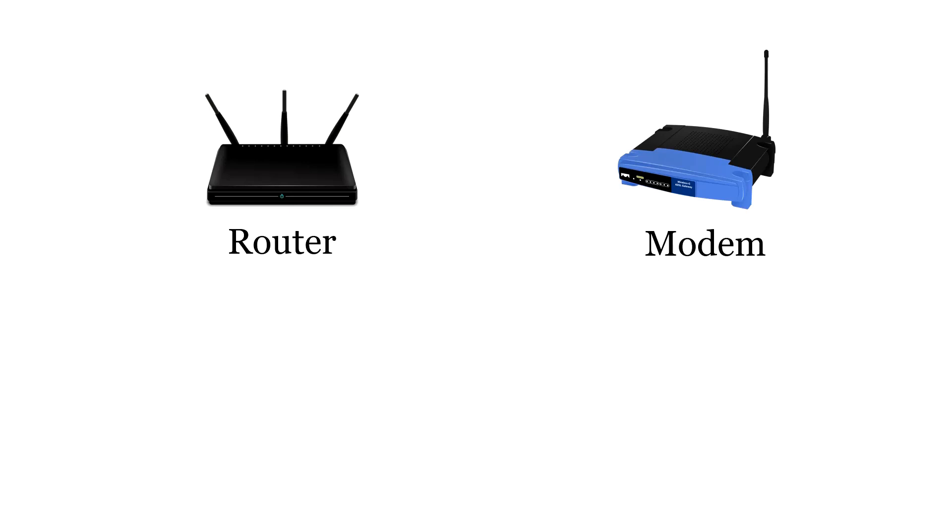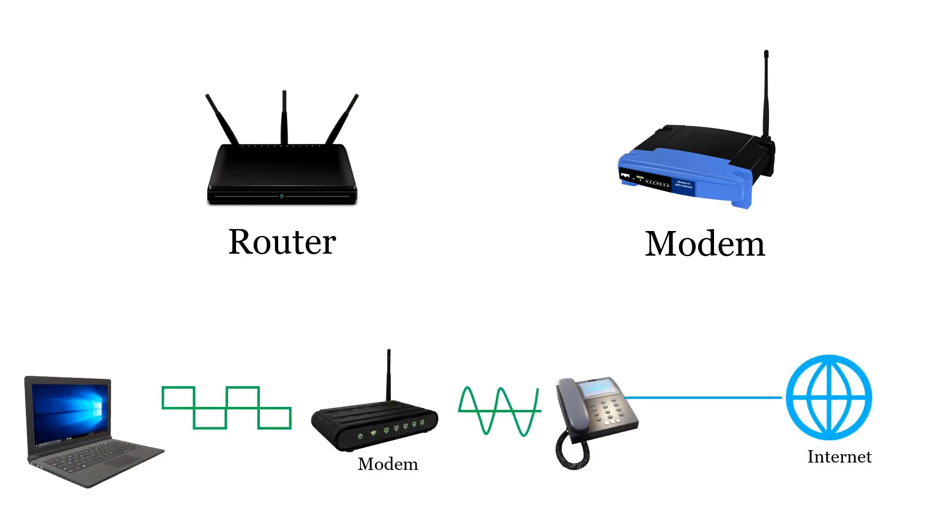Now, to carry data, we require a medium. So, we use telephone lines to carry data. But they accept analog signals only, while our computer generates digital signals. So, we require a device modem that converts analog signal to digital signal and vice versa.